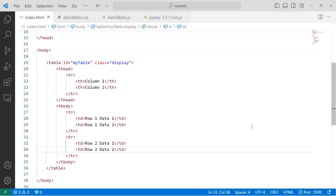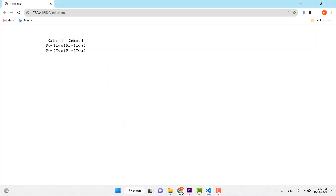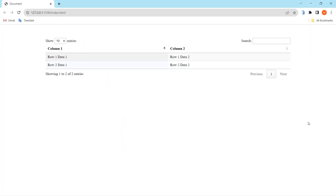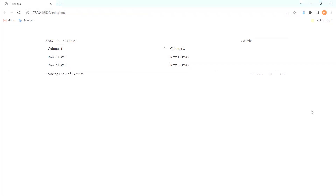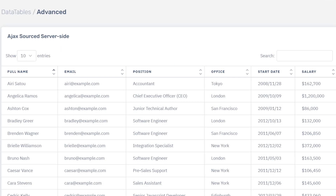DataTables is a powerful library that changes your table from a plain version to a feature-rich one. In this video I'm going to show you how to download the library from the official website and set it up in your HTML project.